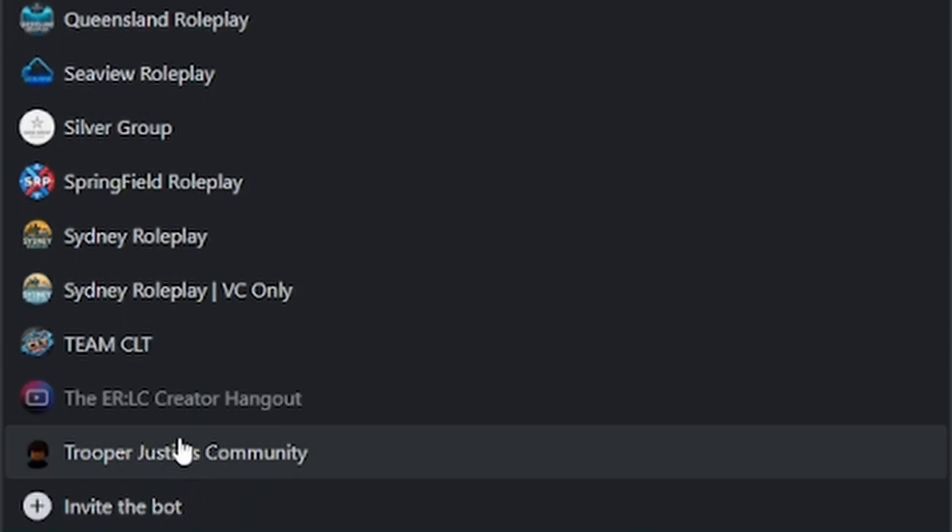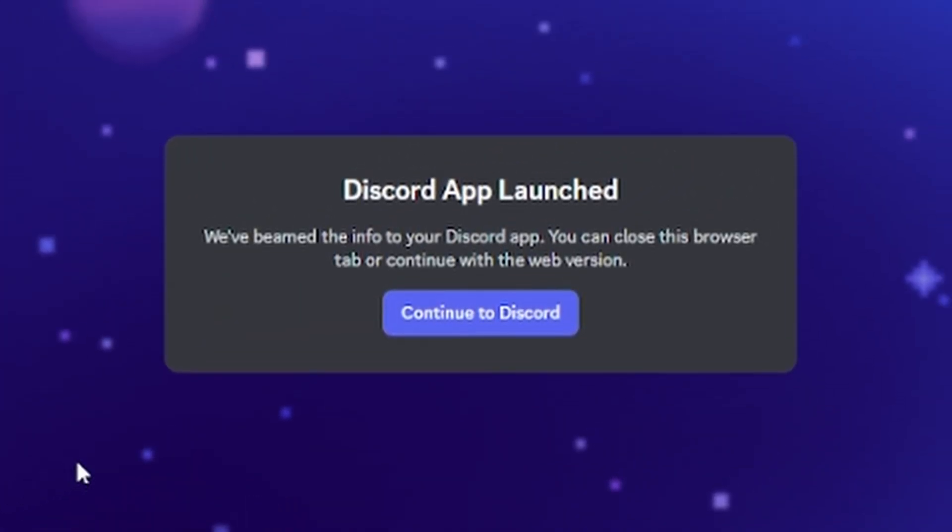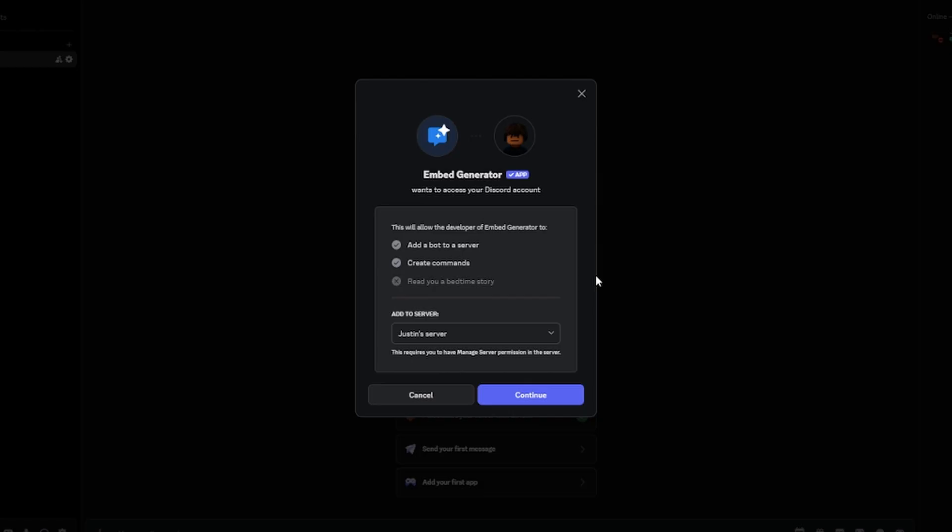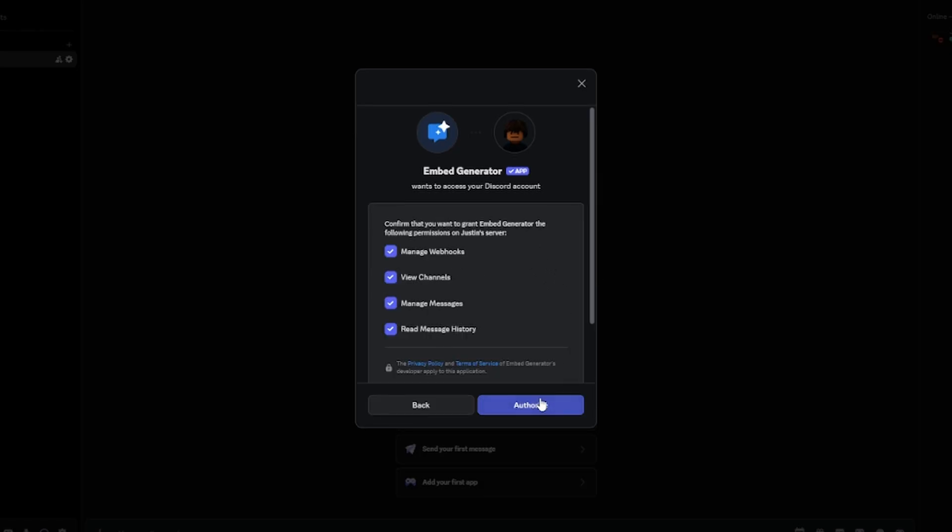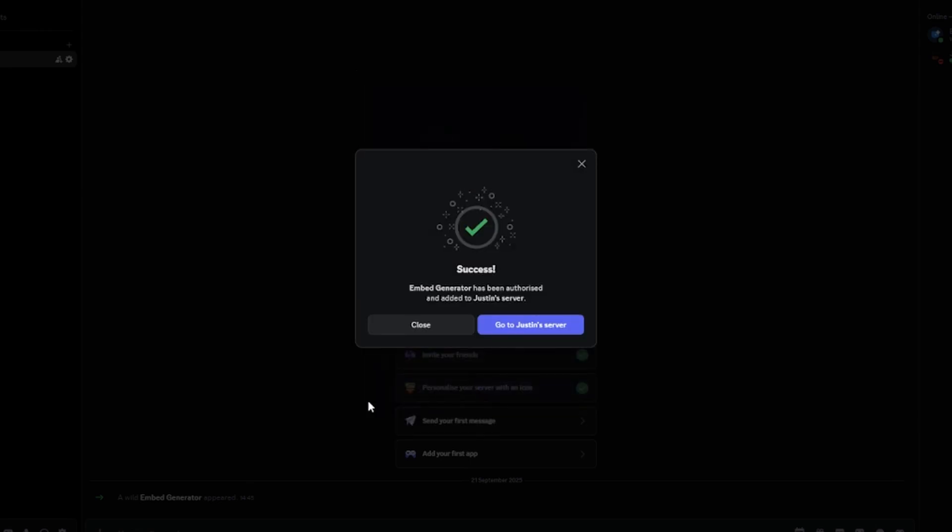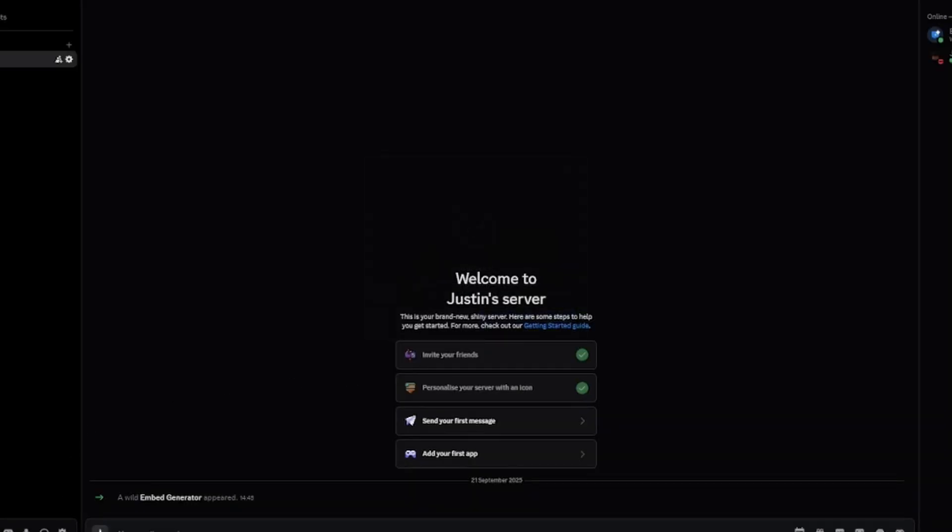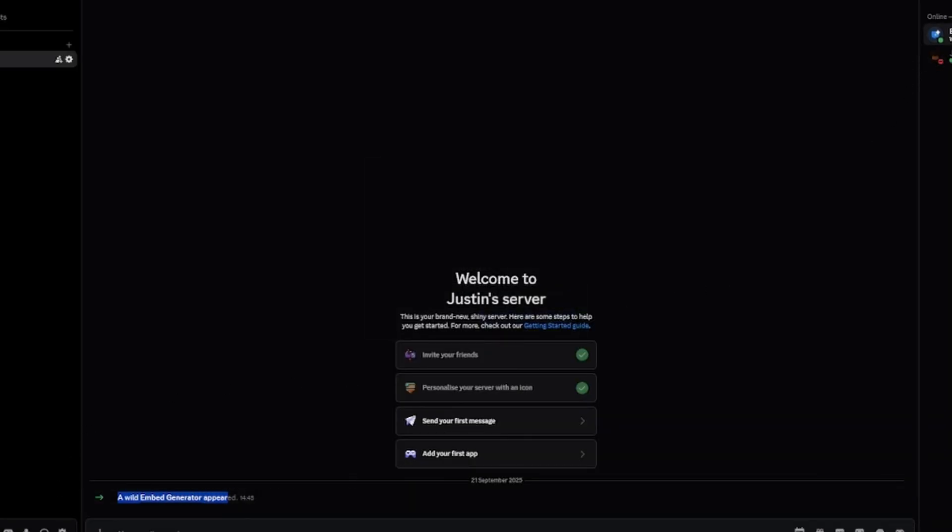So what you want to do is click on invite the bot. It will launch your Discord app. As you can see, it will give you a little prompt like this. Just click continue, click continue again, and click go to server. As you can see, Embed Generator appeared.